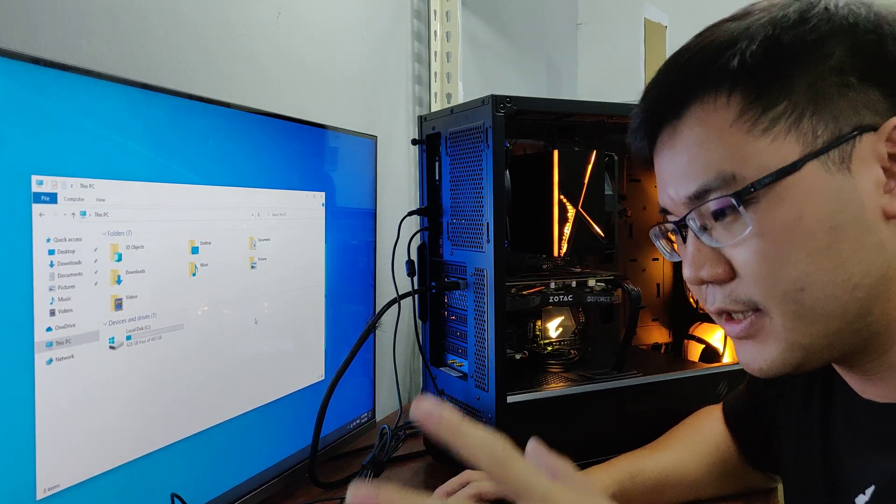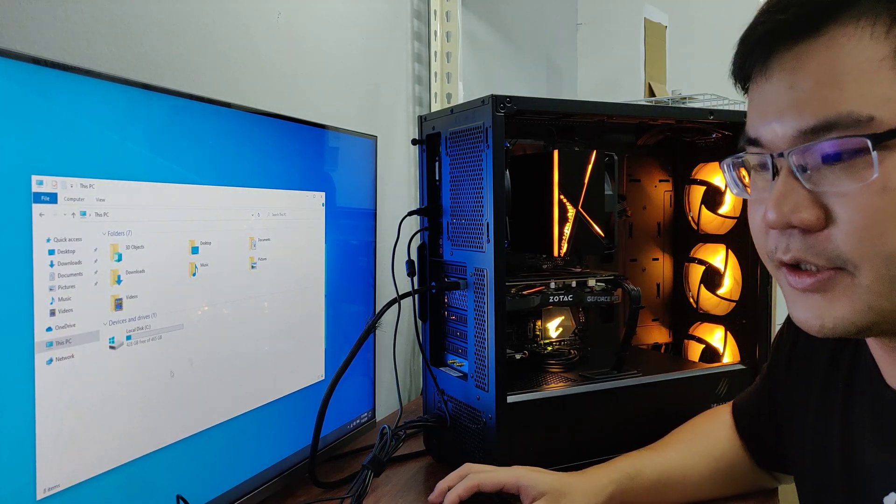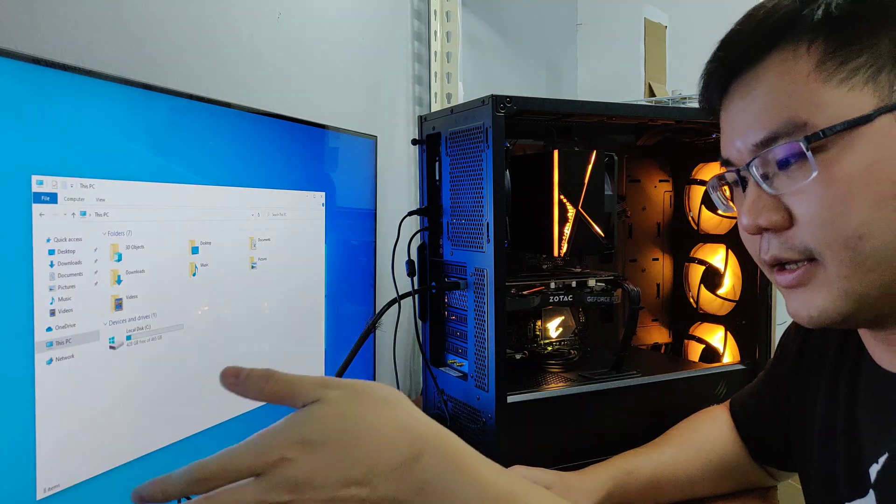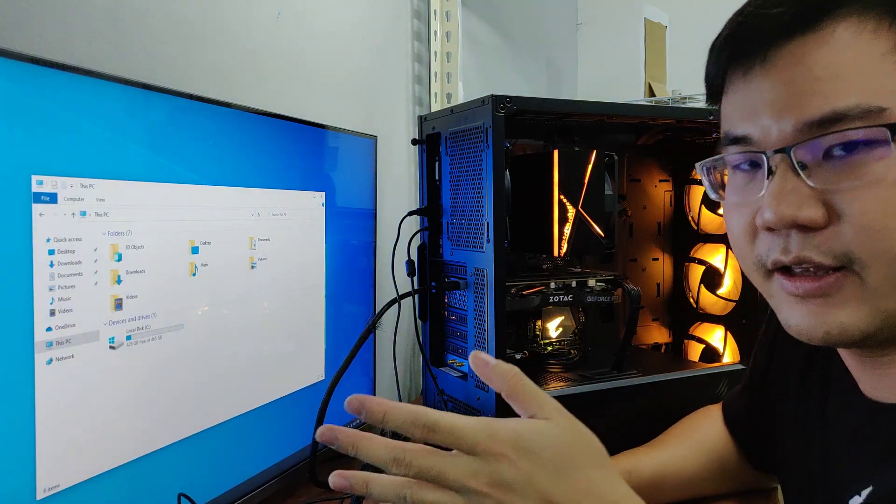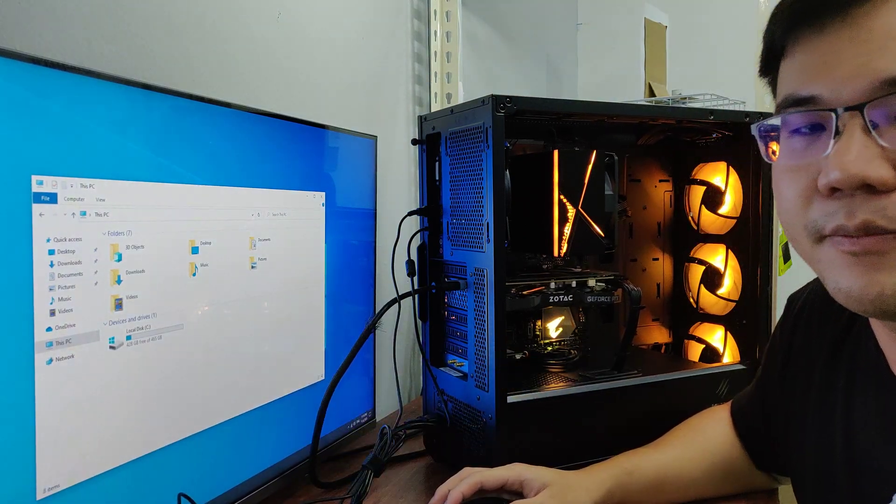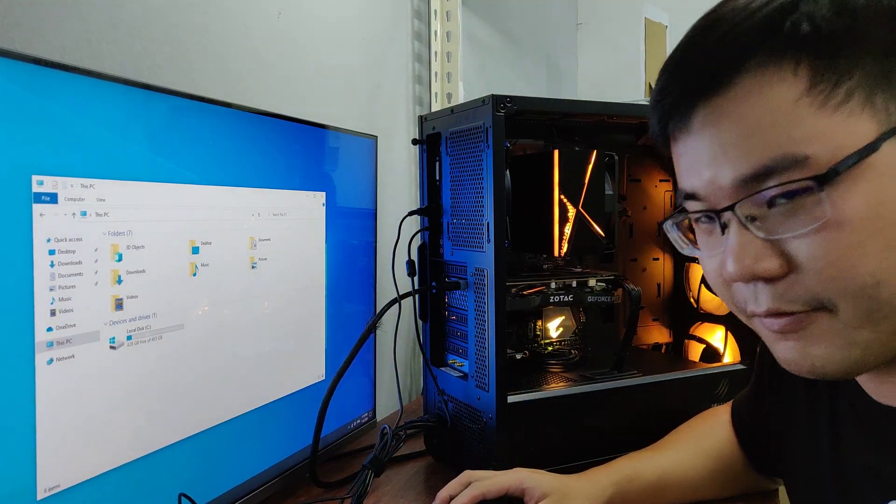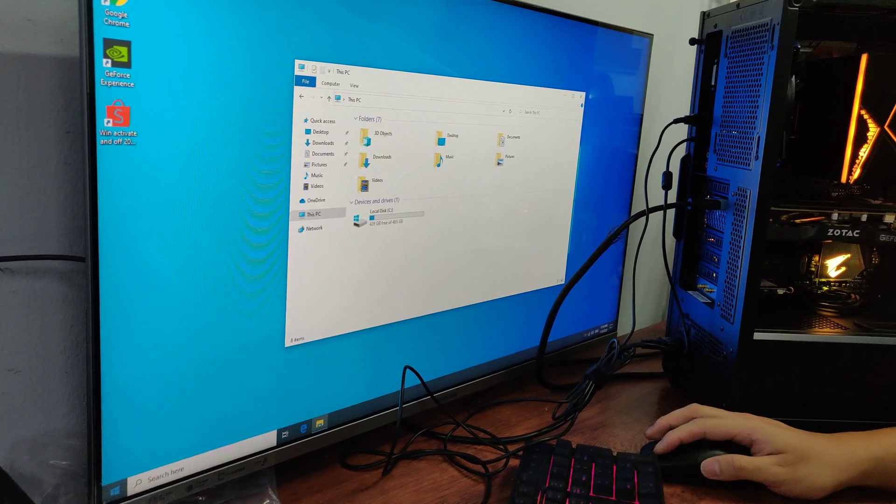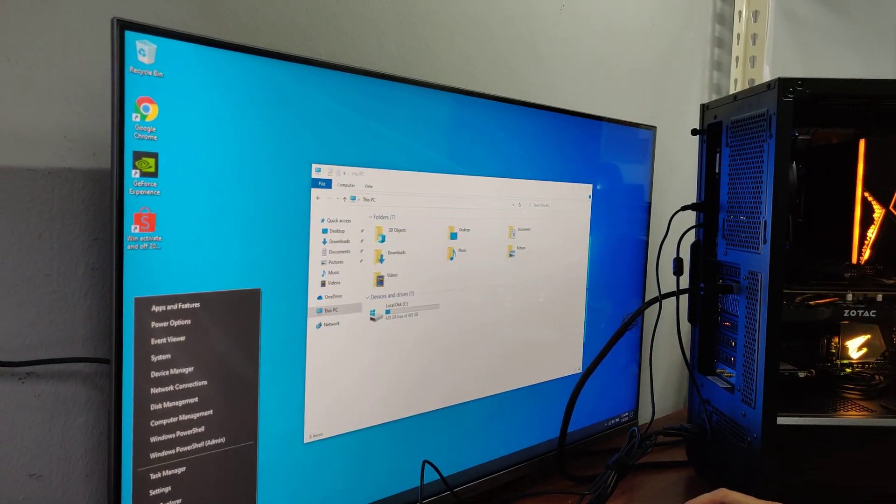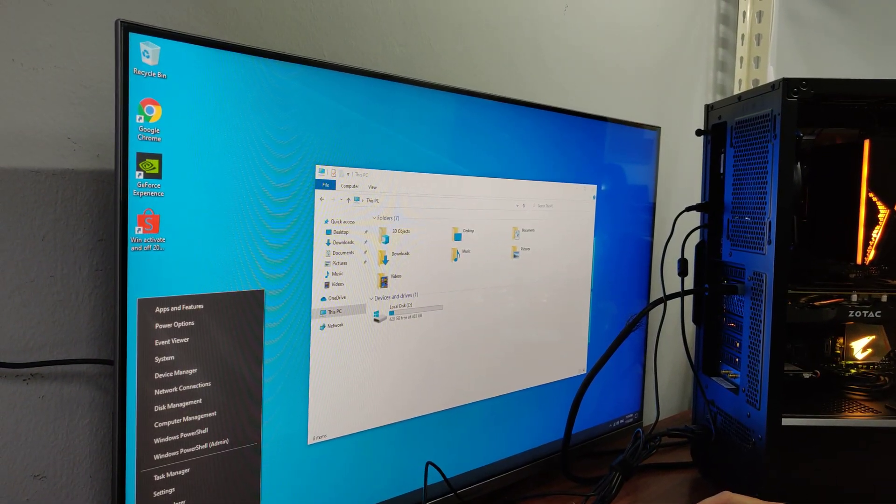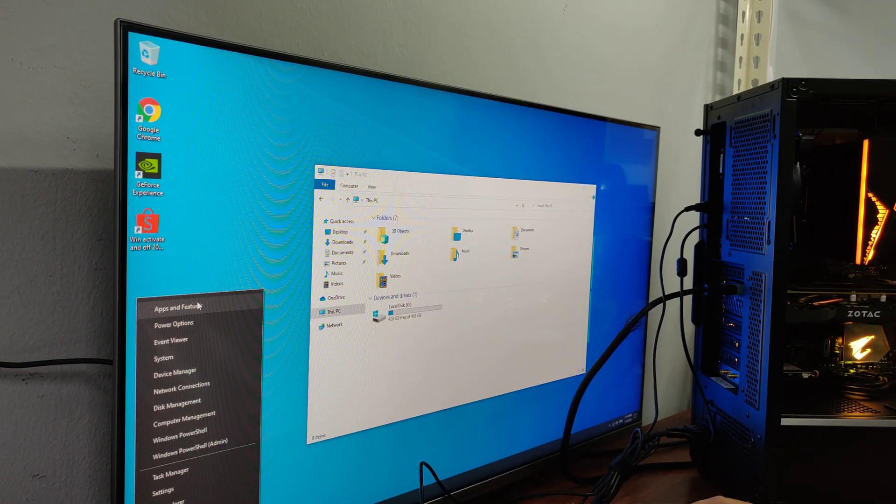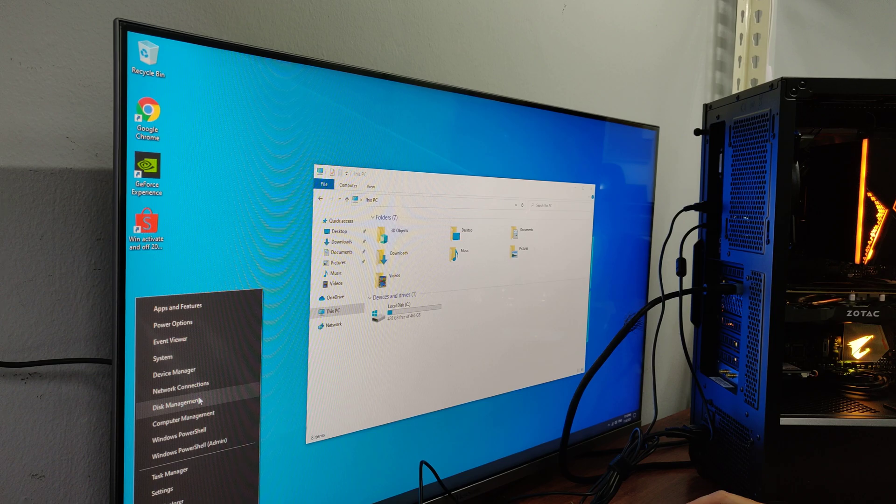The first thing you need to do is go to your Start at the far bottom left of your desktop. Then just right click and search for Computer Management.